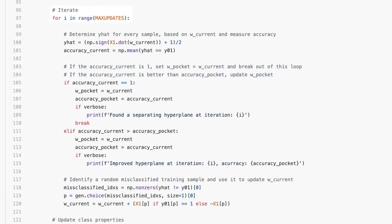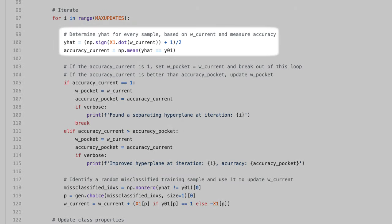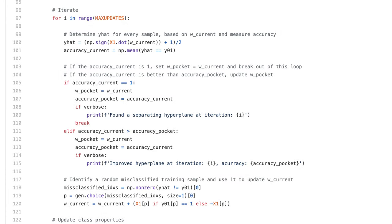Then I set up a for loop to run max_updates iterations. Next, I use w_current to make predictions on all the samples in X, and then I measure its accuracy rate.